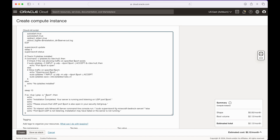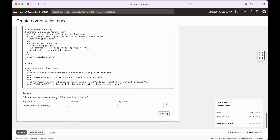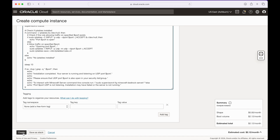Once you have the script pasted in, go ahead and click Create. You may see a summary showing a charge of $2.12 per month for boot volume — this is incorrect. It's a well-known issue with Oracle. As long as you're within the 200 GB of free disk space, you won't incur any charges, so just ignore that.